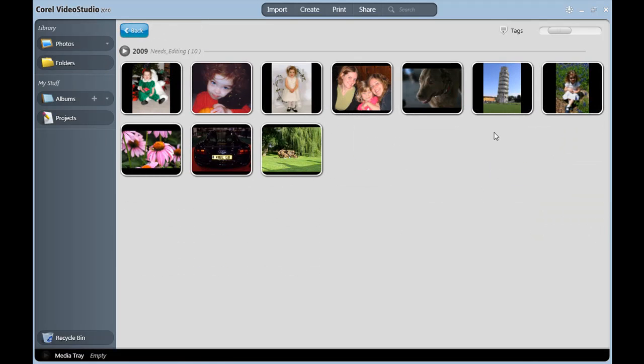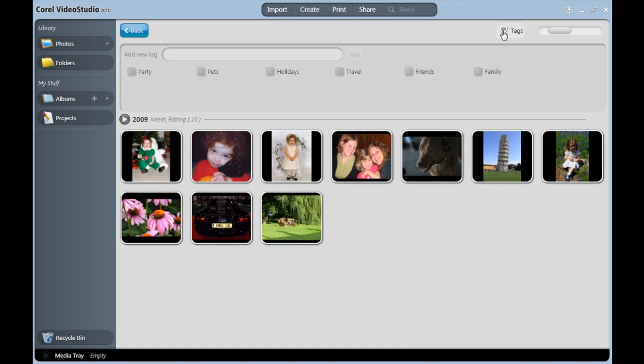In the upper right, I'm going to click on the Tags button to add search criteria to some of my photos. Watch this. I'm going to type in a new tag with my daughter's name. Click Add.